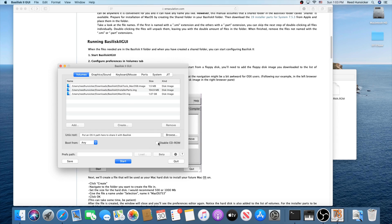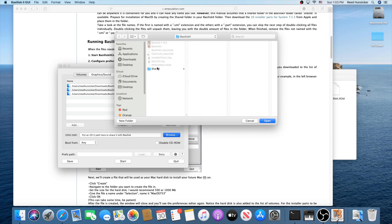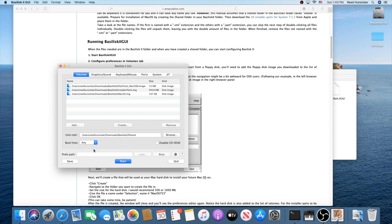Make sure the disk type checkbox is unchecked and set to 'any'. Then browse to your Unix root, which is your shared folder — so navigate to Basilisk 2 > shared and press path. This will be replaced with a path in your users home folder. That's also where your preferences file will go — I'll show you how to delete it when we're done.